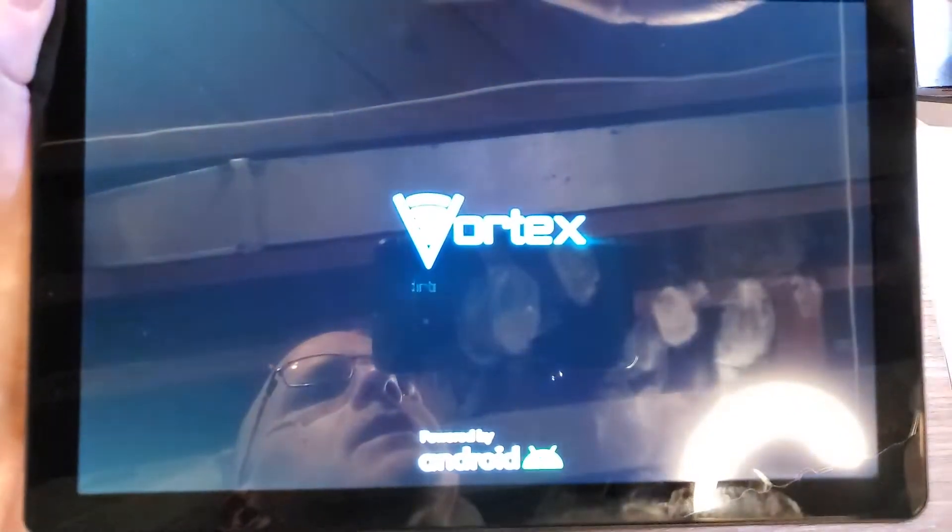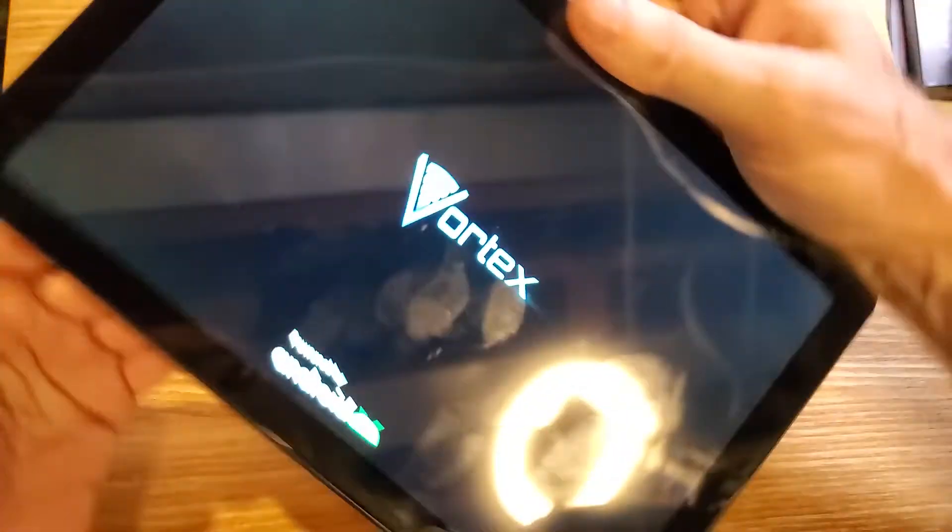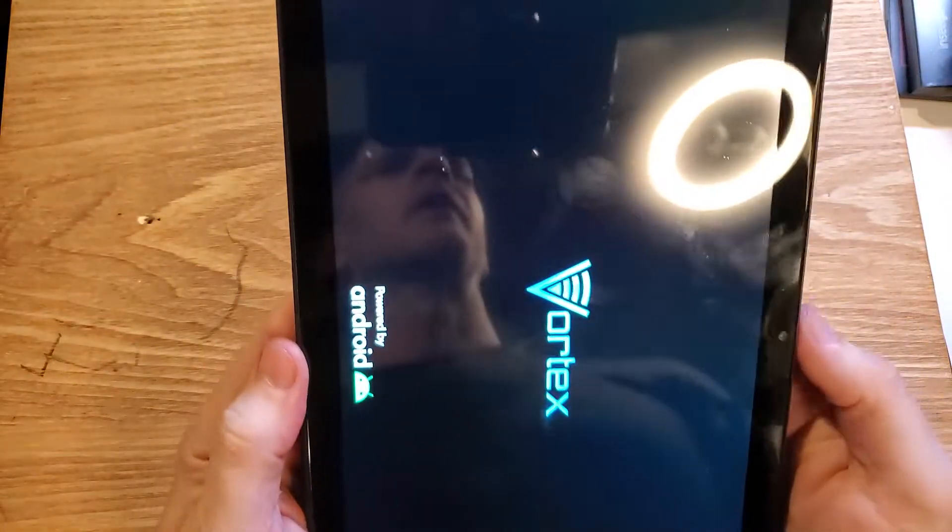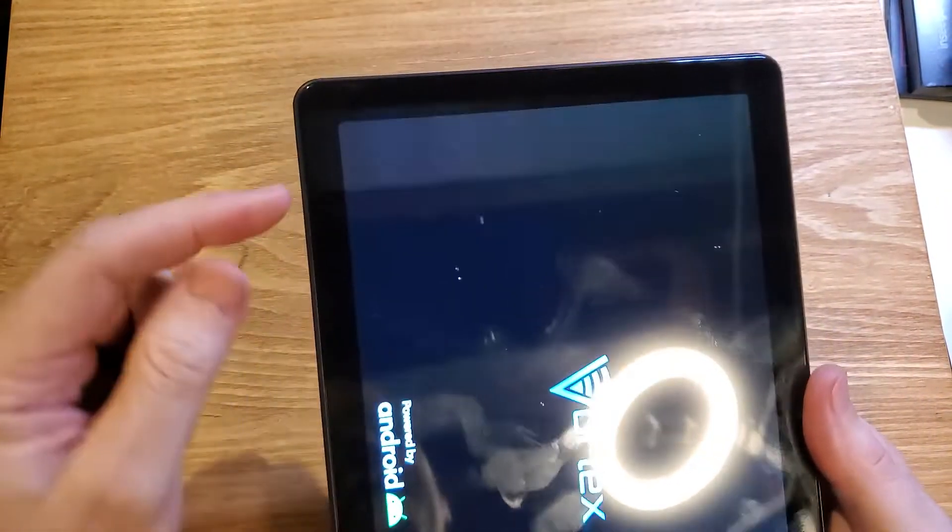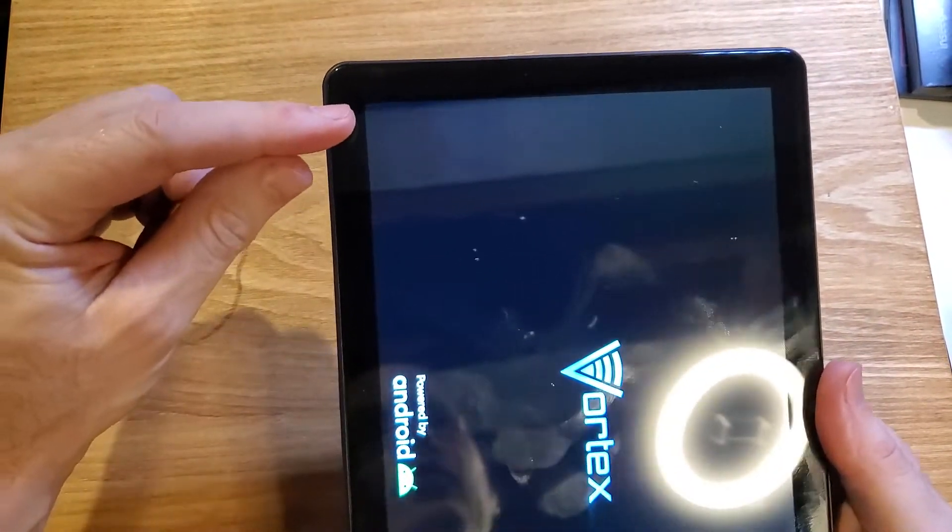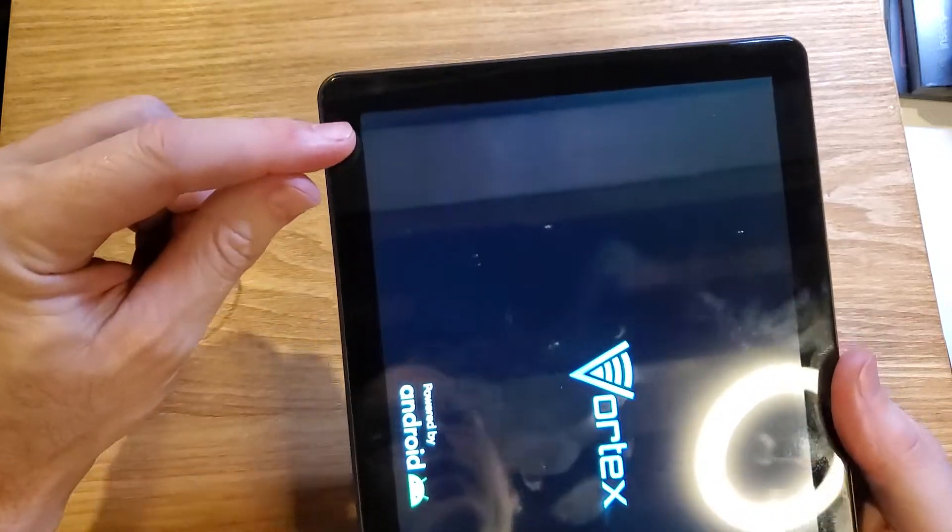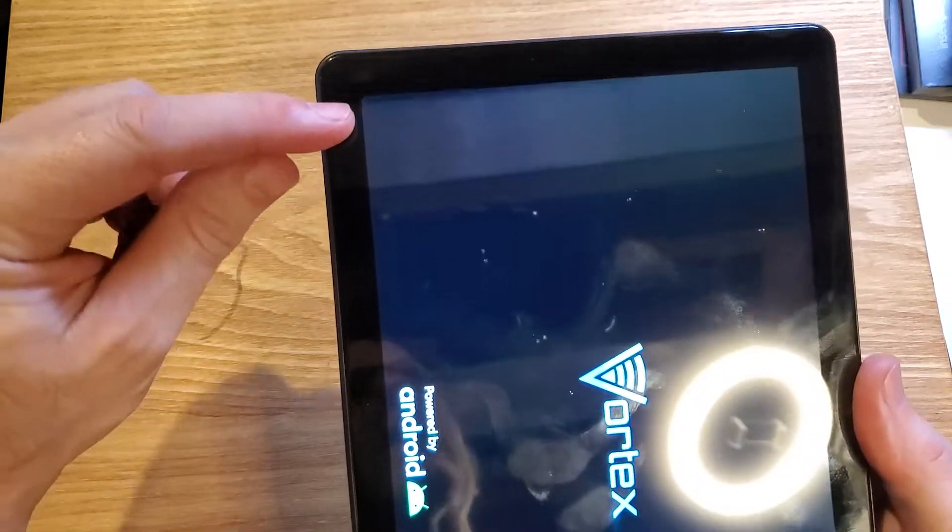The Vortex logo is going to show up in landscape like this, and when it does we can let go. Now we're going to wait a few more seconds, and we're looking for the factory mode.